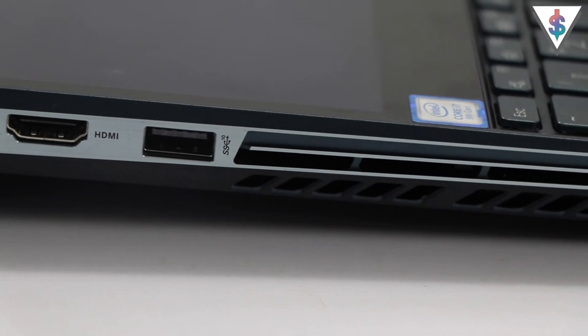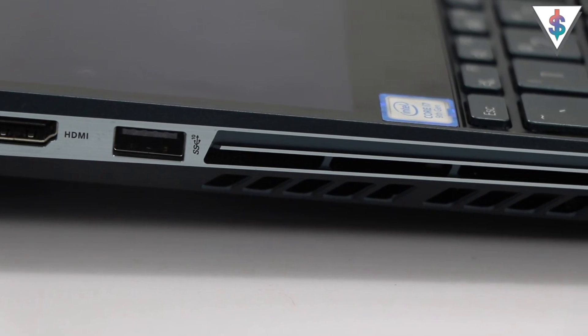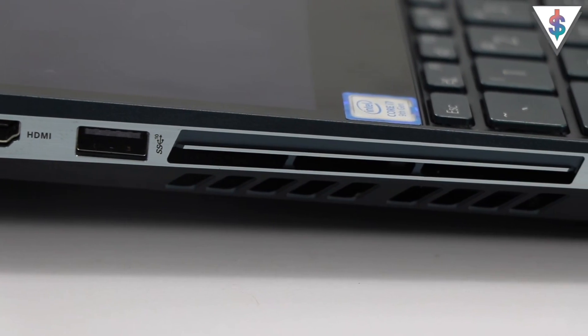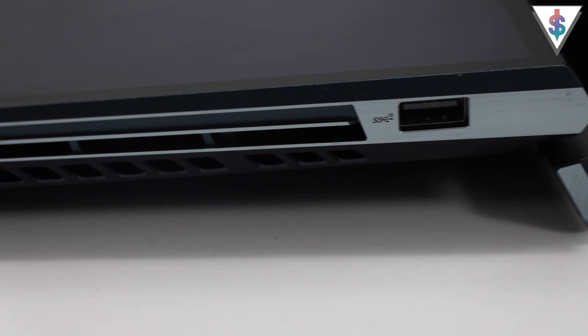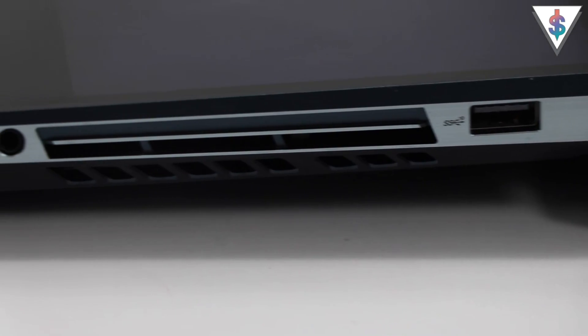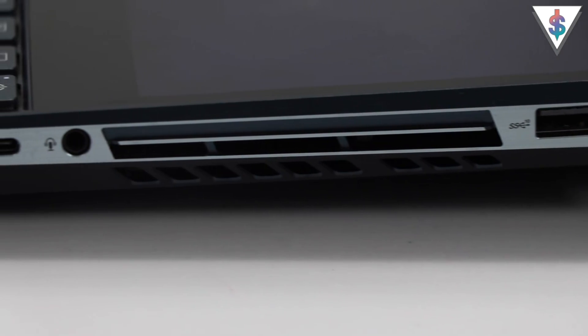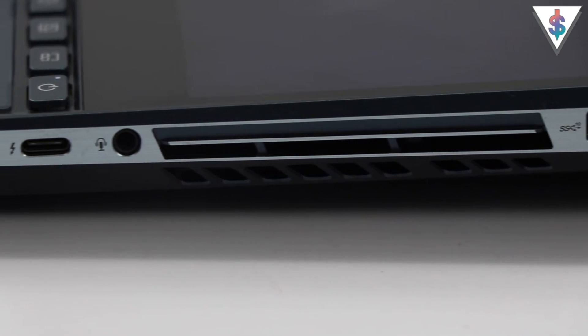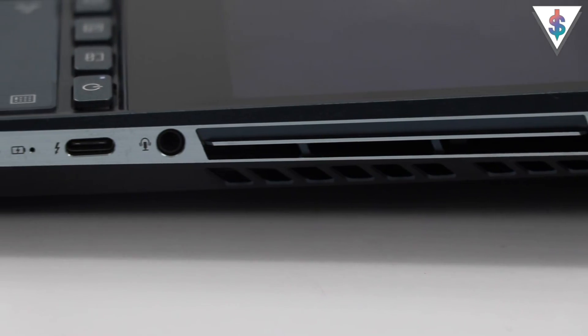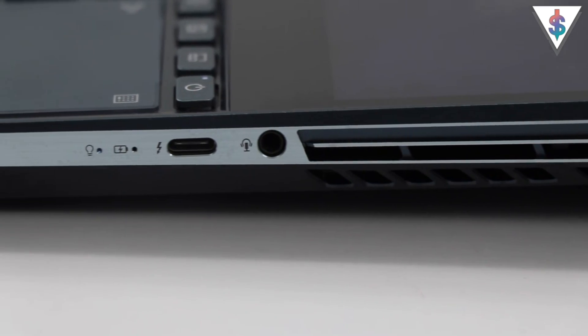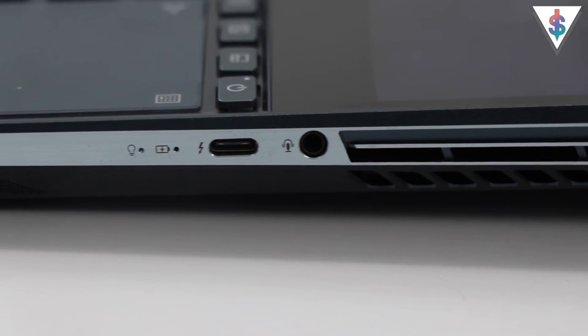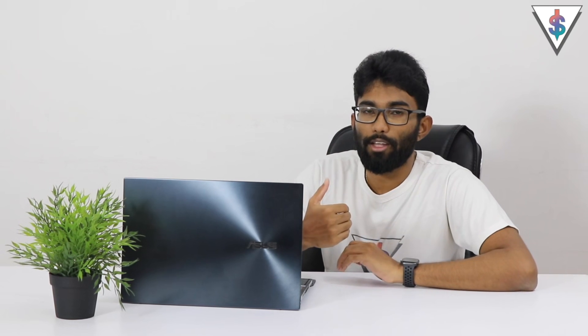And on the right-hand side we have another USB 3 port, the fan grills, a 3.5mm headphone jack, and a Thunderbolt 3 capable USB Type-C port. I think ASUS could have put in an SD card slot on this machine.